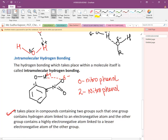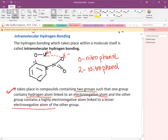The condition for intramolecular H-bonding: the compound must contain two groups such that one group contains a hydrogen atom linked to an electronegative atom, and the other group contains a highly electronegative atom linked to a less electronegative atom. In this case, H is linked to strongly electronegative O, and N is less electronegative than O.